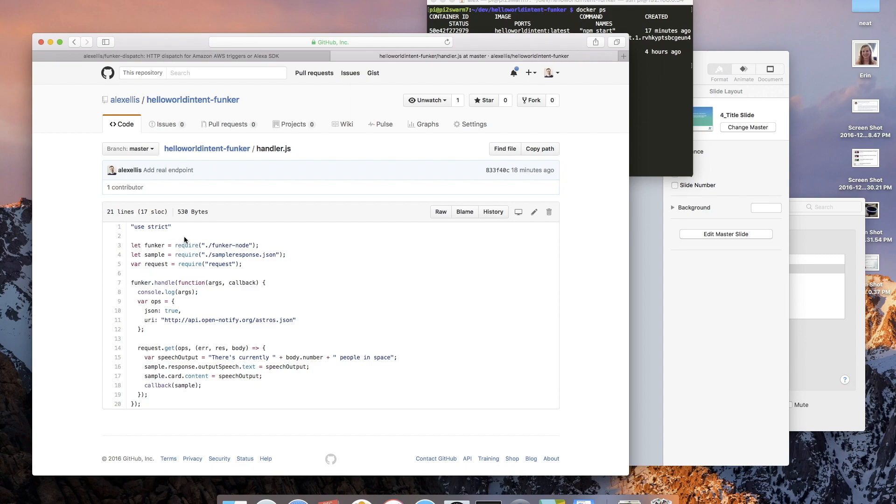And then I set up a hello world intent, which is a kind of function. And again this is running in Docker but this time as a service.